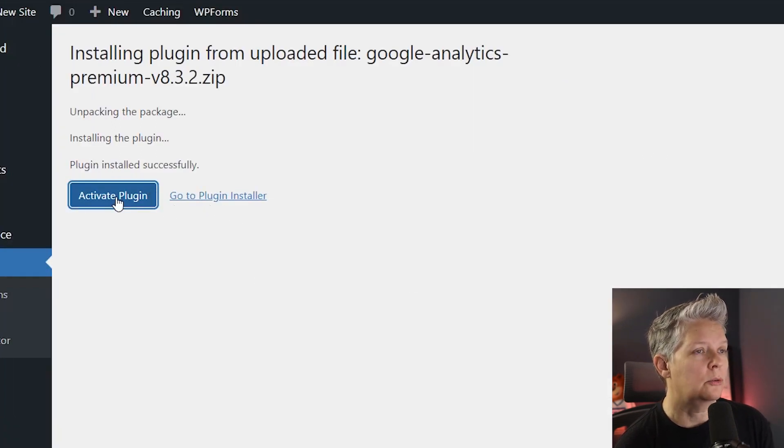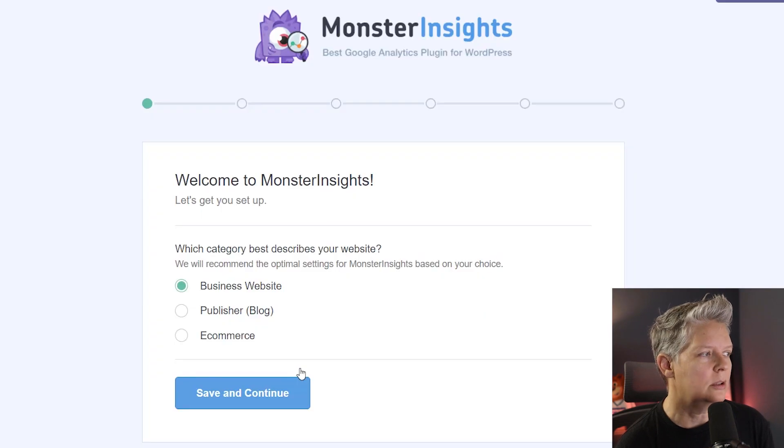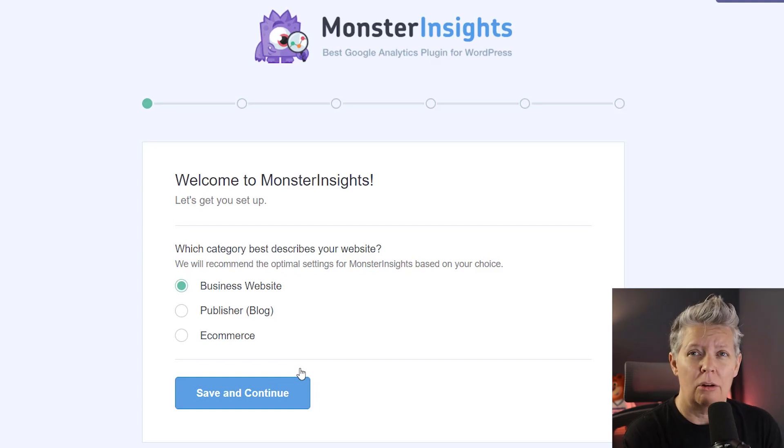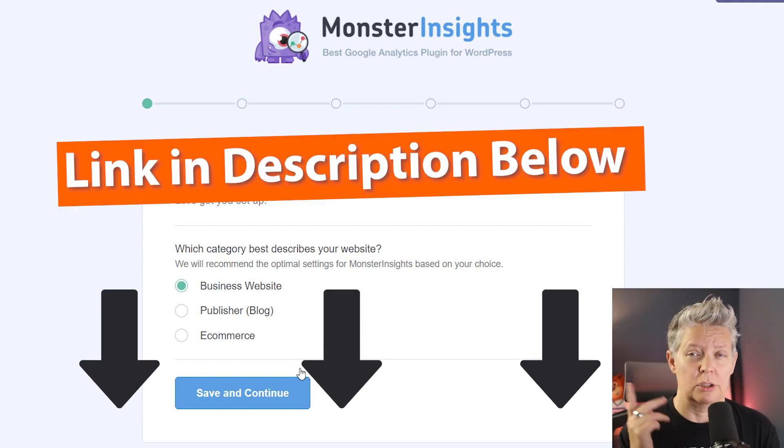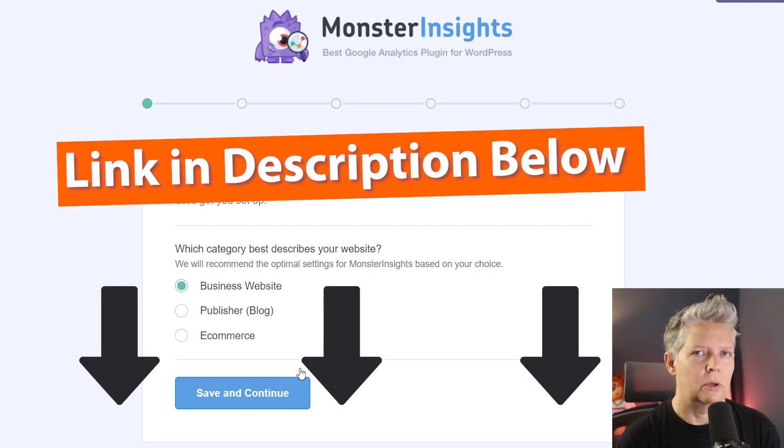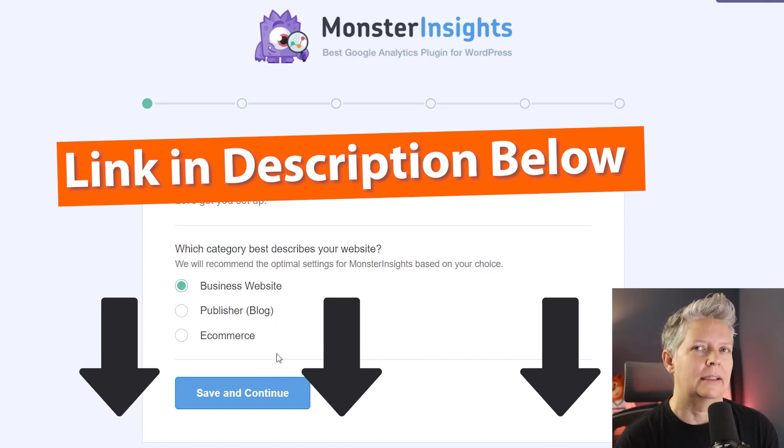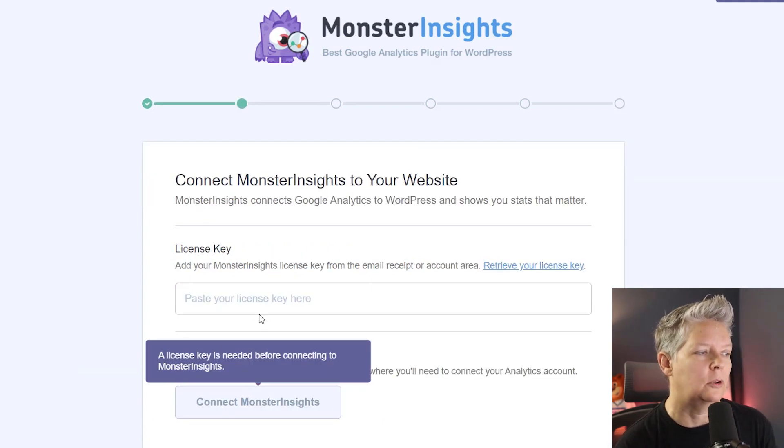Now it'll go through a process of walking you through a wizard that will show you how to connect MonsterInsights with Google Analytics. You'll want to already have Google Analytics installed. If you don't, you can watch this video and I'll walk you through step by step on how to create a Google Analytics profile and set it up for your site.